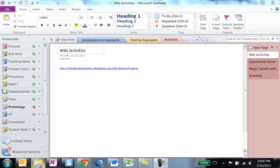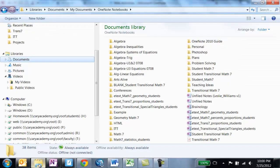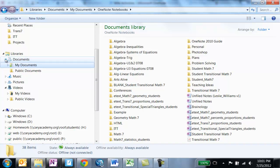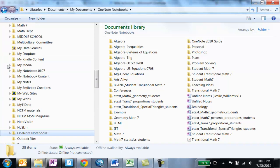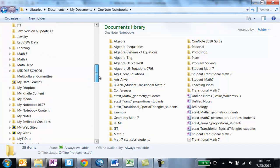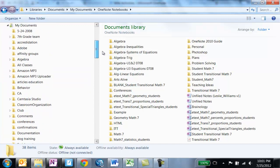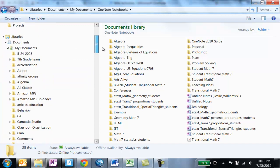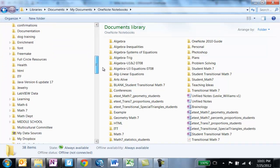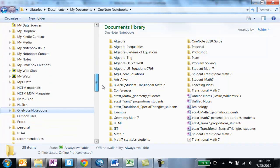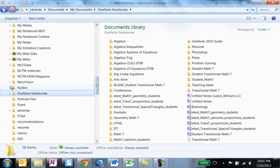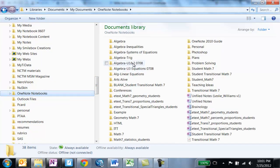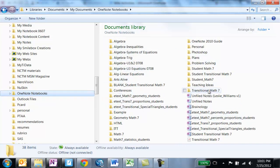So I'm going to go to my folder list and under libraries I'm going to click on the arrow to expand documents and then my documents. If you scroll down under my documents you'll find your way to OneNote notebooks. If you click on OneNote notebooks over in the right hand pane you will see a list of all of your different notebooks.